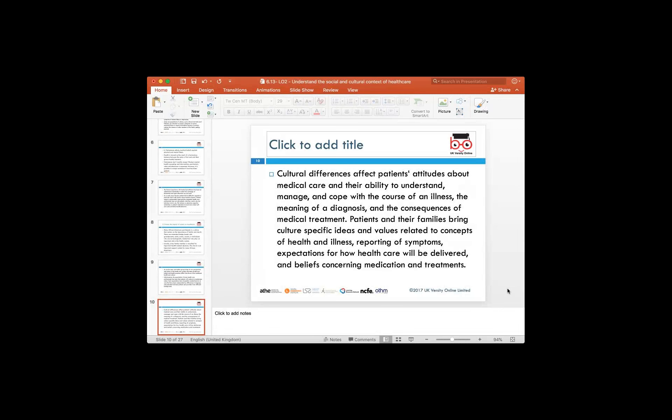Cultural differences can also affect patients' attitudes. We want to understand how a person's attitude affects their ability to be administered health and social care — for example, if you are in need of medical supervision, how does your attitude affect the treatment you receive? We are essentially talking about the ability to understand, manage, and cope with the illness you've been diagnosed with, and the subsequent medical treatment the patient receives.